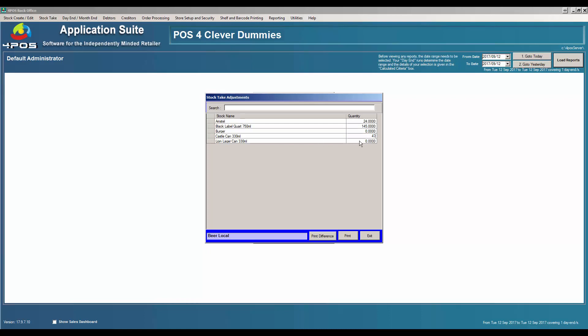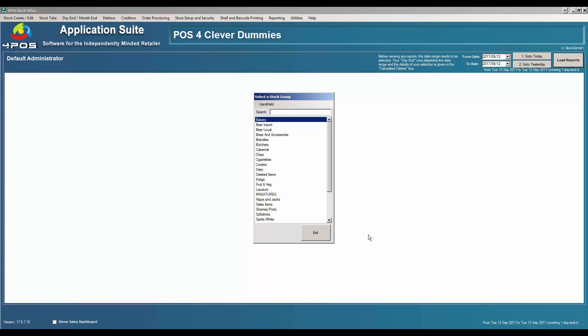You can go and print a difference report which will give you a report of what the difference is between what you had before the stock take and now. You get an immediate shrinkage figure and obviously follow it up with your staff and make sure this doesn't happen in the future. If it keeps happening, then it might be a possibility to control it yourself or get rid of the people using it if somebody's misusing or abusing the system.